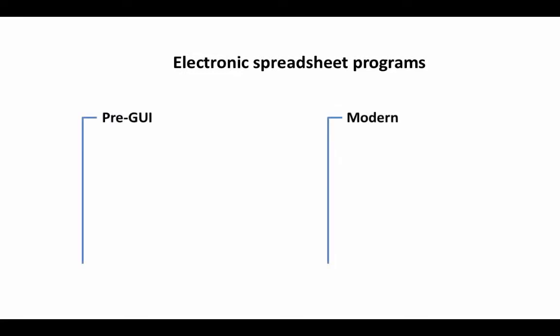So electronic spreadsheet programs of course, like other computer programs, have evolved over time and many of you may not be aware but there was a time in computing when computers did not have graphical user interfaces. Today of course, we are all used to interacting with computers with a graphical screen. We see what's going on on a graphical screen and then we use the mouse and a keyboard to interact with contents on that graphical screen. But that's not how computers always were. There was a time when computers were actually pre-graphical user interfaces in the sense that you did not interact with a computer through a keyboard and a mouse, instead you interacted with a computer by giving the commands to the computer on punched cards or other media. We need not get into that. Just to be complete, I'm just giving you a history of how modern spreadsheet programs have evolved.